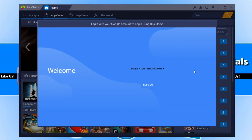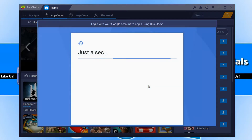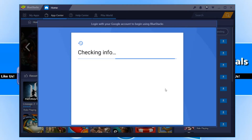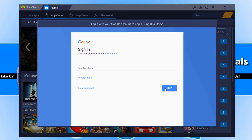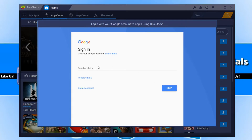You now need to follow the simple instructions to sign into your Google account. If you don't have a Google account, then you need to head on over to google.com and quickly register an account, as you can't do this through Bluestacks. I'm going to go ahead now and sign in.